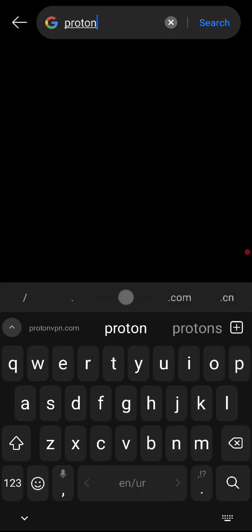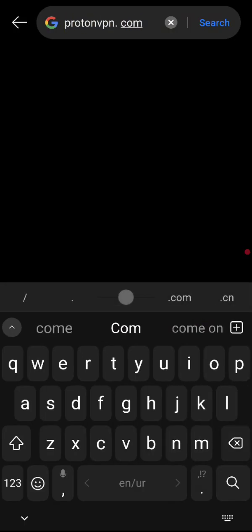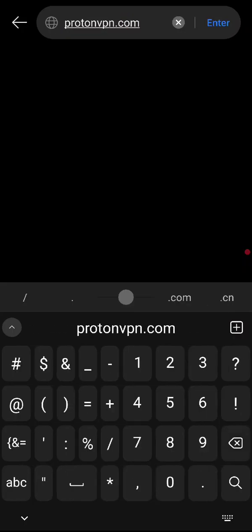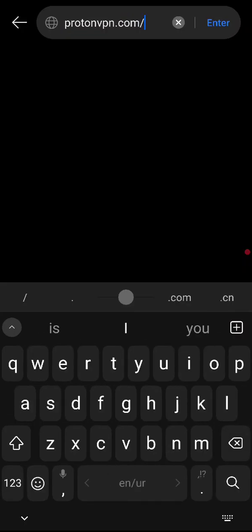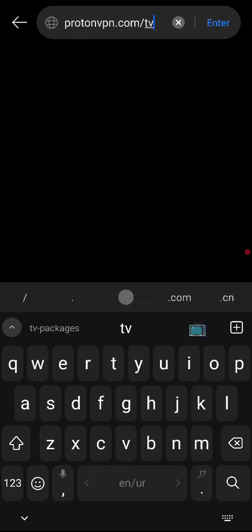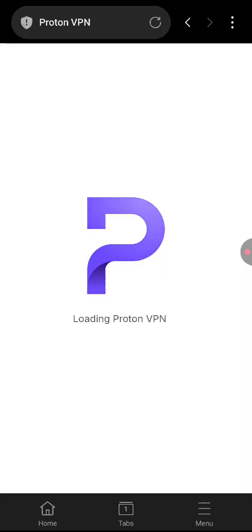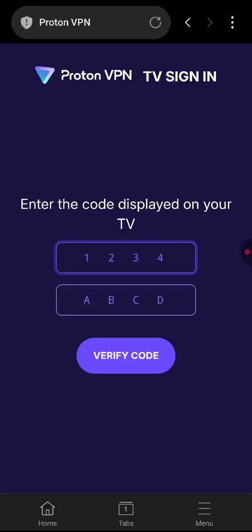Just type in protonvpn.com, make sure there is no spaces, slash forward slash tv. Now you will see it is asking you to put in the code.